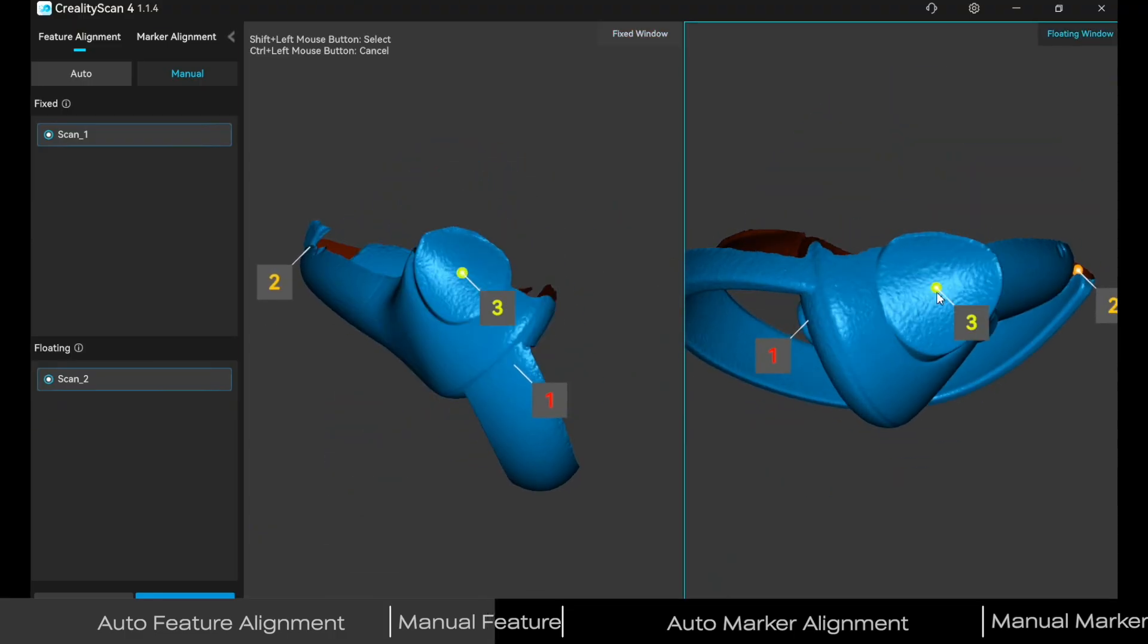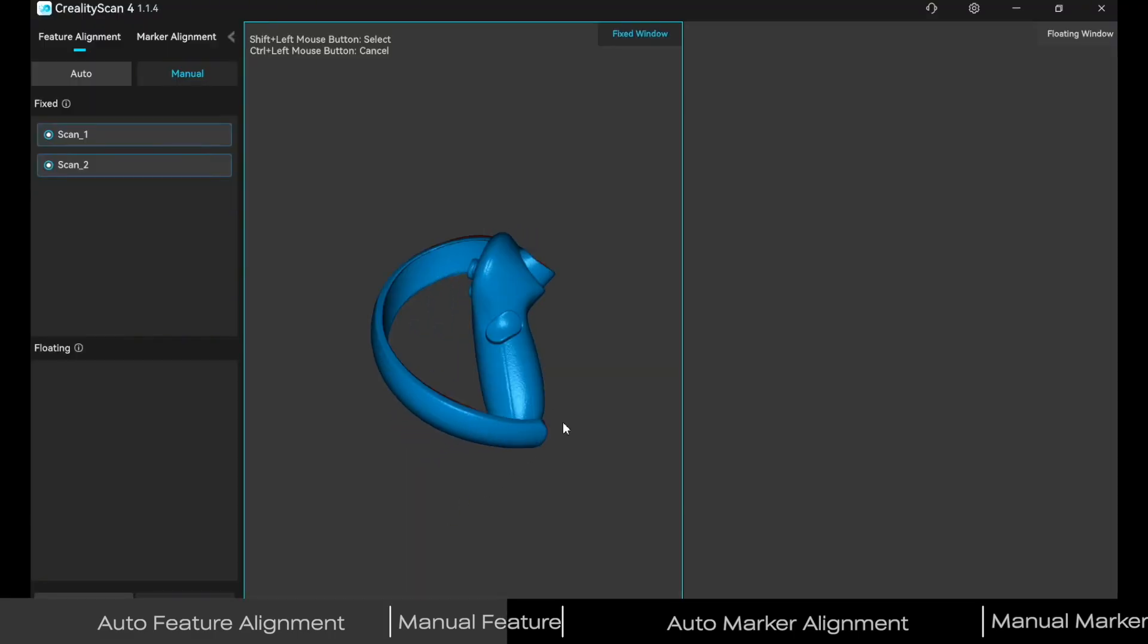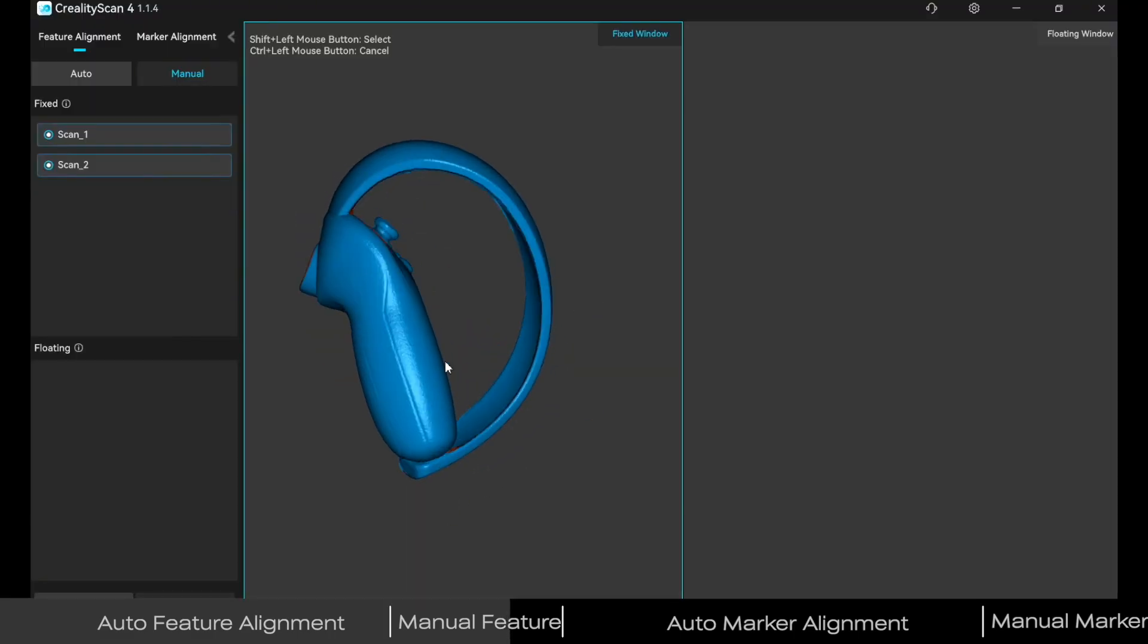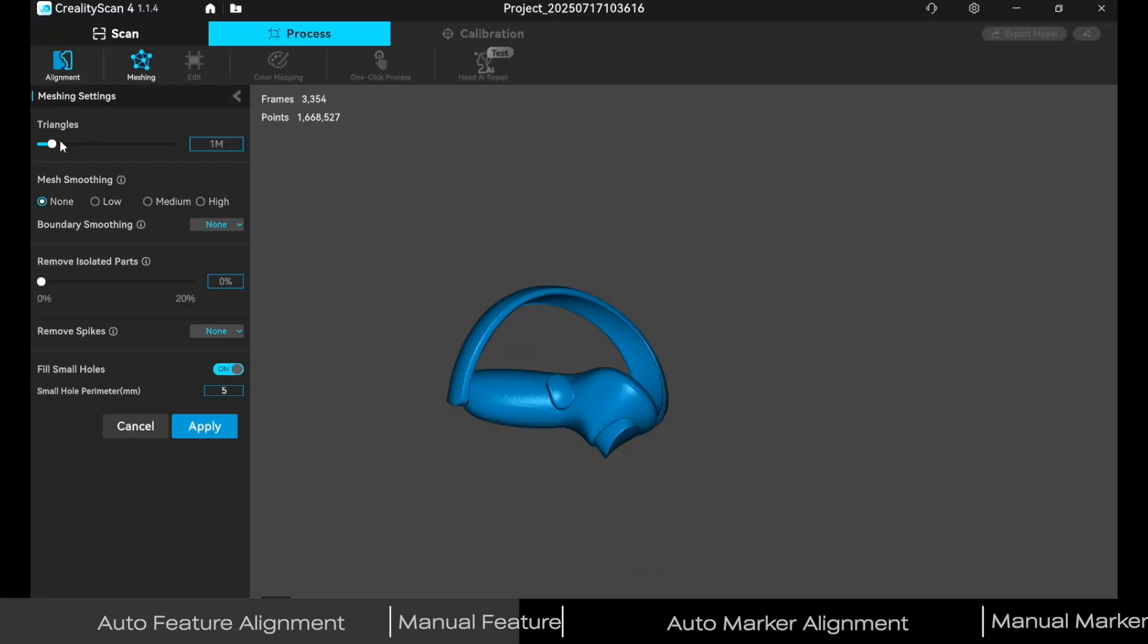Then click Alignment. Once it's successful, click Confirm to go back. Set appropriate parameters for meshing.